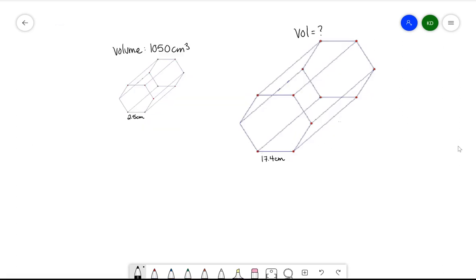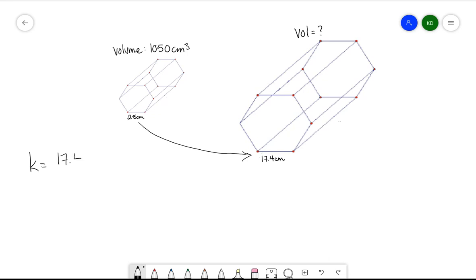Let's try one more example involving the volume of a hexagonal prism. What's nice about knowing the scale factor is that I don't need to know the formula for the volume of a hexagonal prism at all. All I need to know is what it's being scaled up by. We have two linear measurements: the base of the smaller one is 2.5 centimeters and the larger one is 17.4 centimeters. So the linear scale factor is 17.4 divided by 2.5, which gives us 6.96. The hexagonal prism is being increased by a linear scale factor of 6.96.